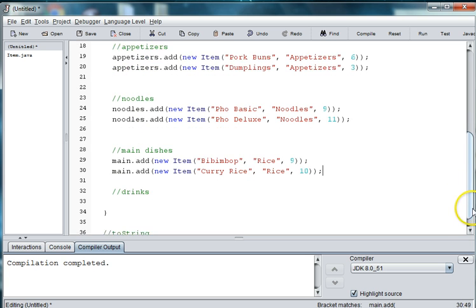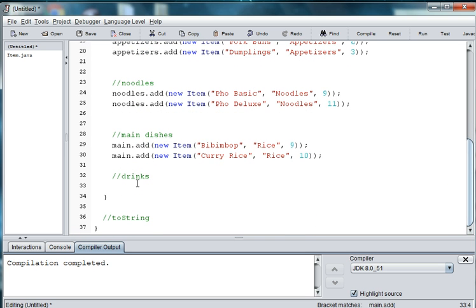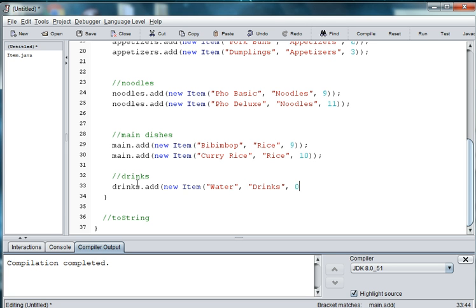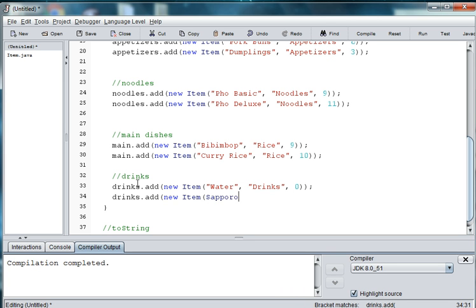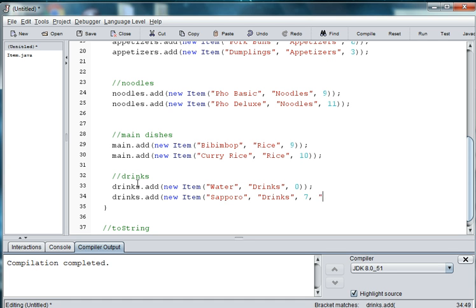And then let's go ahead and add a couple of drinks. So, we'll say drinks.add new item. Water. Drinks. And water is free. And then we'll say drinks.add new item. Spiro. And it's in the drinks category. And it's four dollars, and we have a twelve ounce version of it.